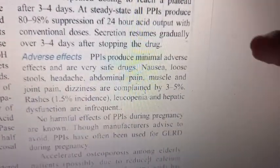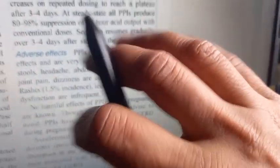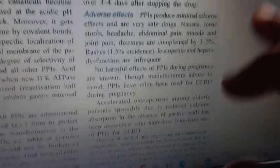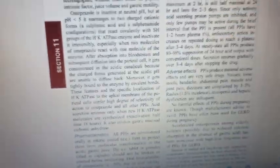Regarding adverse effects, omeprazole does not have many significant adverse effects. Standard things like nausea, vomiting, and hypersensitivity may occur. The key point to remember is that long-term use may cause some problems — you don't need to go into detail beyond that. Overall, it's a very clean, well-tolerated tablet.